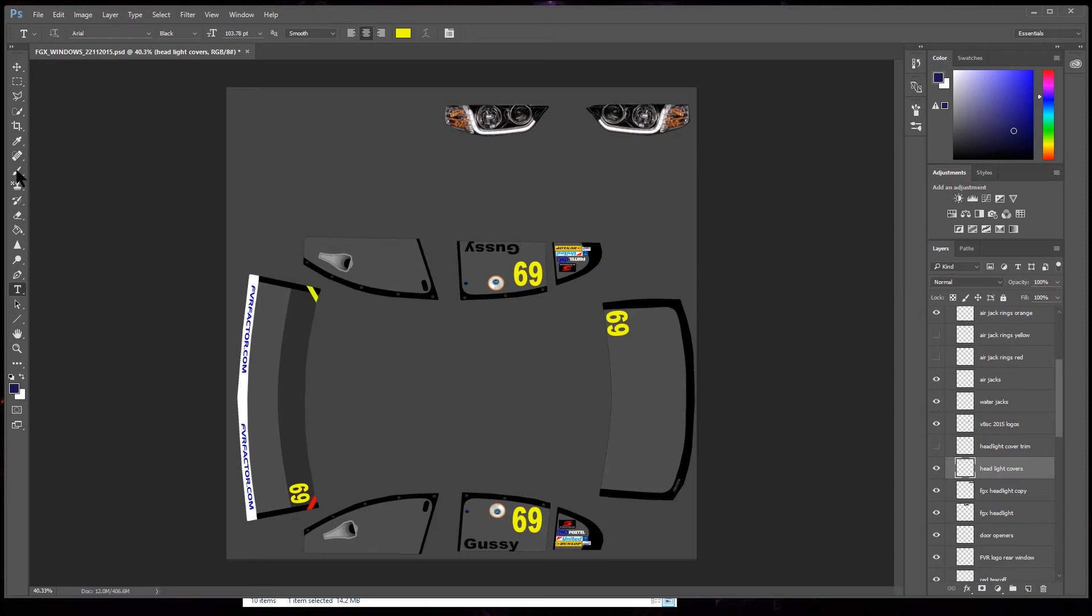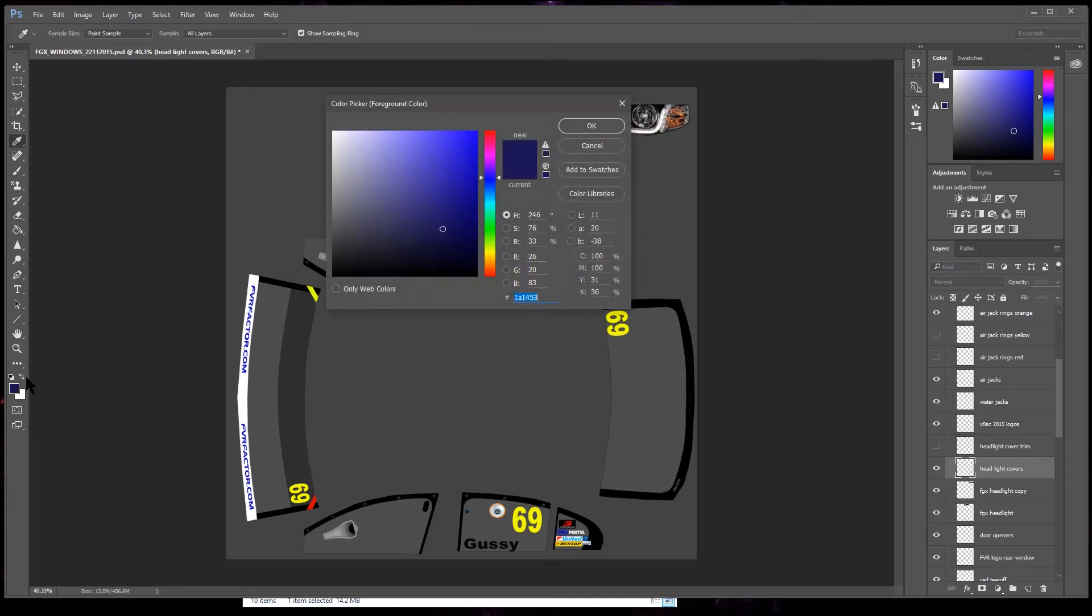So all we're gonna do is look at this now and the headlight covers. Brush tool, we're gonna pick a color in the color swatch. And my cat's annoying me, I'm gonna let it out.